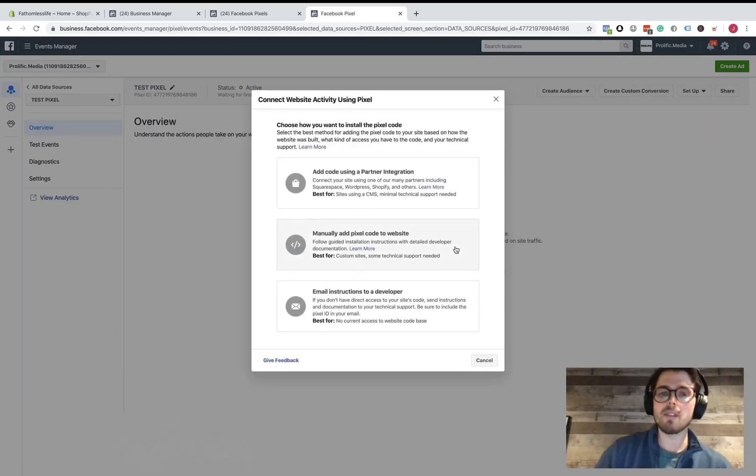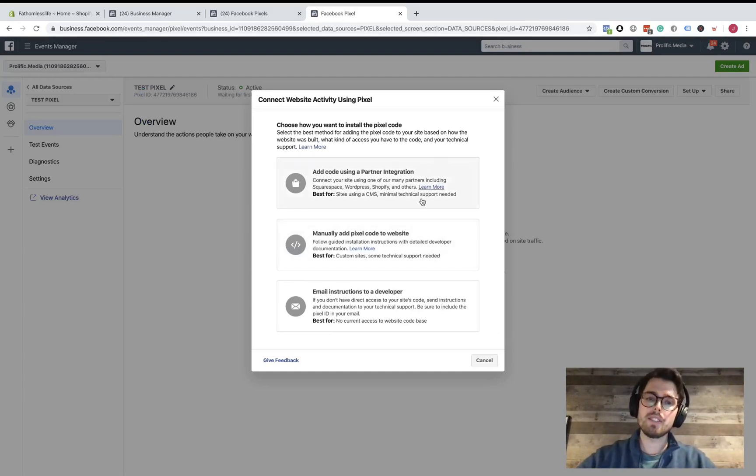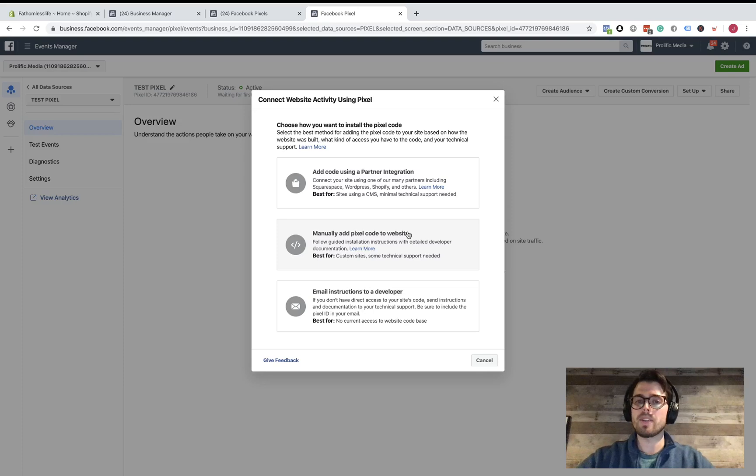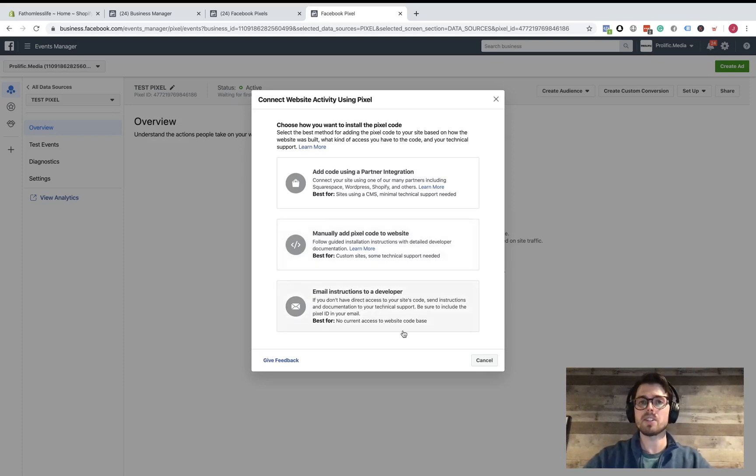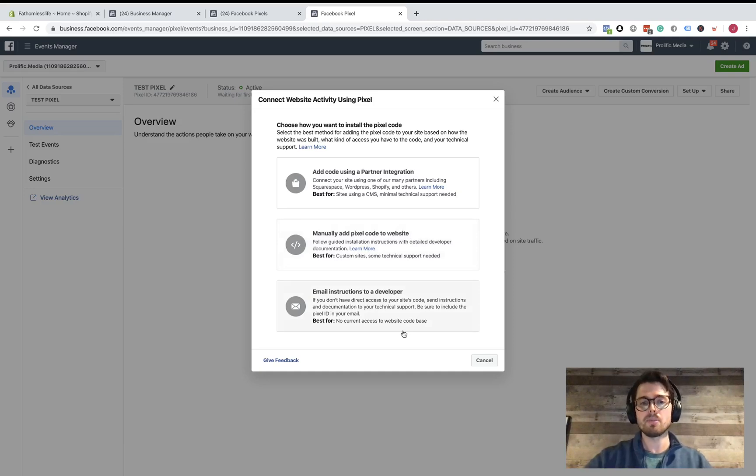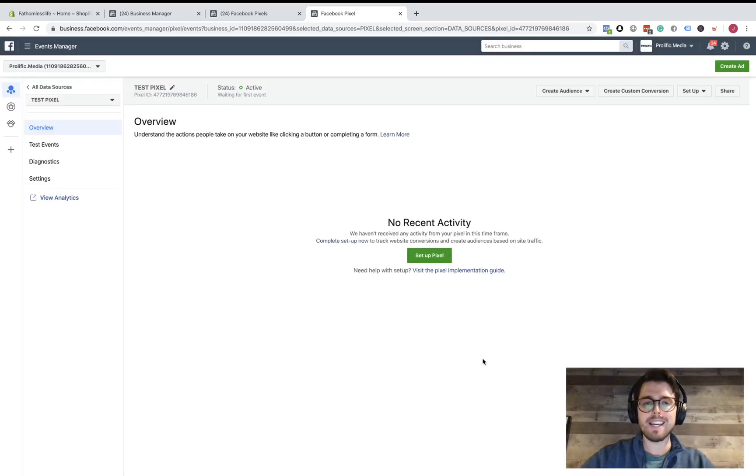Now this is where it gets confusing for some people. You can use a partner integration, you can manually add the code yourself, you can email it to your developer. You don't need a developer. You're using Shopify. This is going to be super easy for you. What I want you to do at this point is just click on Cancel.